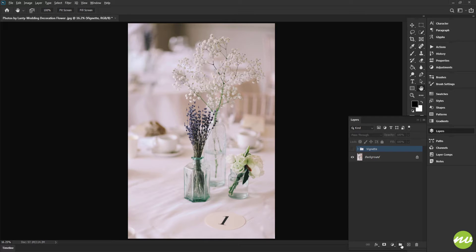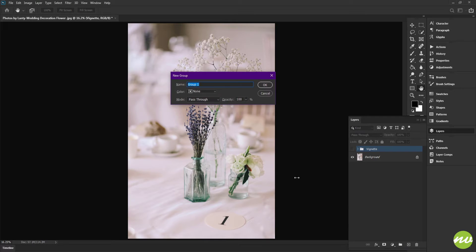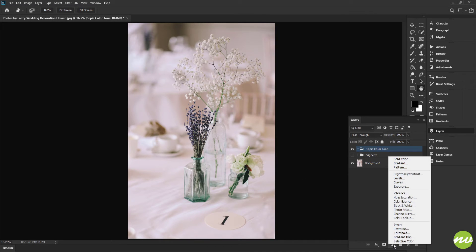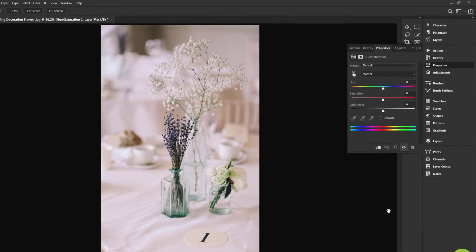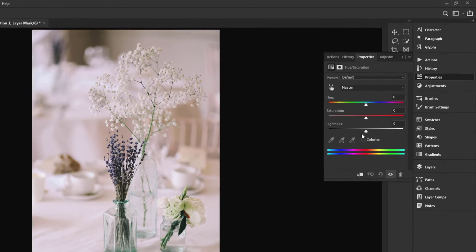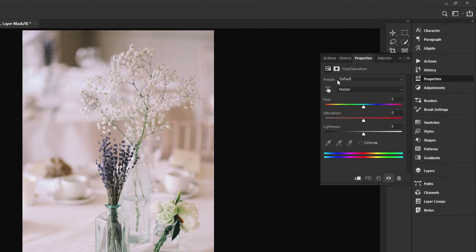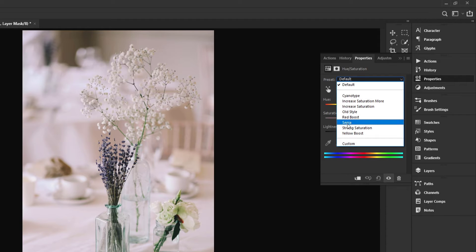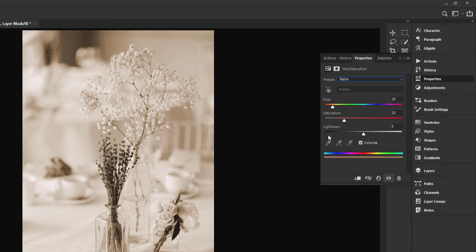I'm going to Alt-click and click on this folder. I'm going to name this Sepia Color Tone. At the bottom of the Layers panel, I'm going to click on the Fill and Adjustment Layer and go to Hue/Saturation. Right up here in Preset, select that and select Sepia, and there's your sepia.